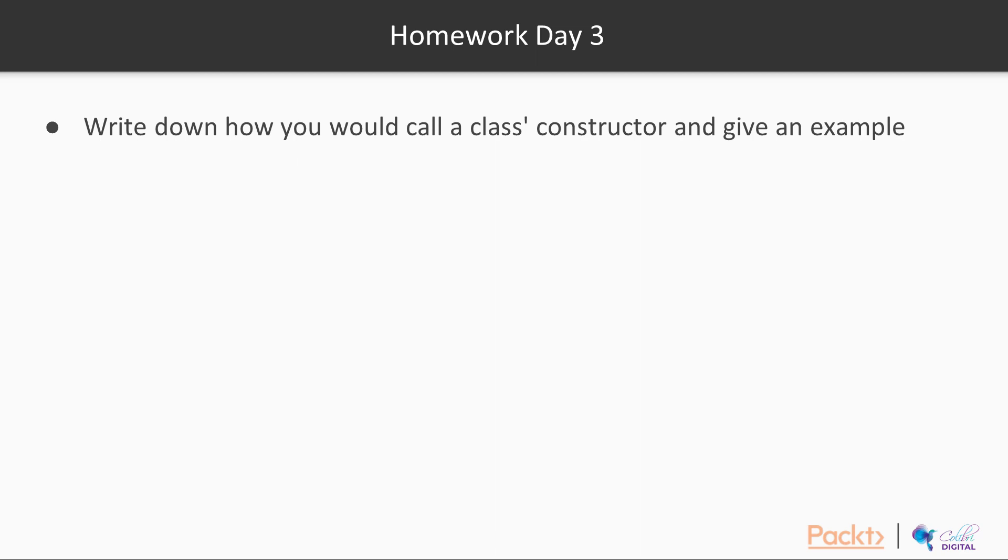I think that as long as you understood that to call a constructor use the new keyword, you could have given any example like circle and given it a name, let's say C1 is assigned new circle and put in the correct parameters, you would have been fine.